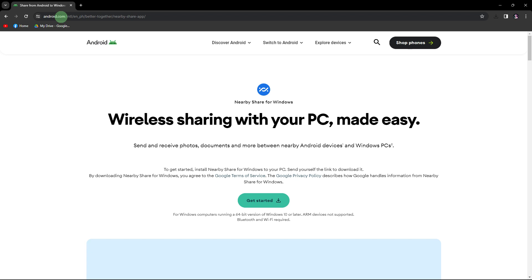Hi, welcome back to another quick guide. Today I'll teach you how to connect PC to mobile with NearbyShare.